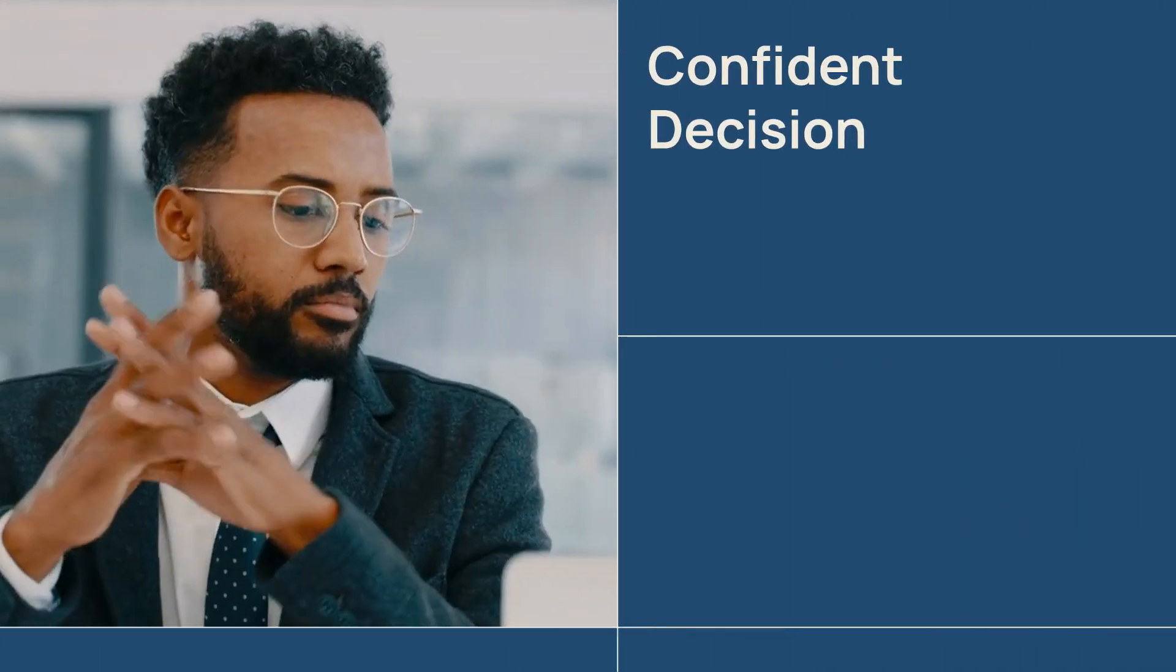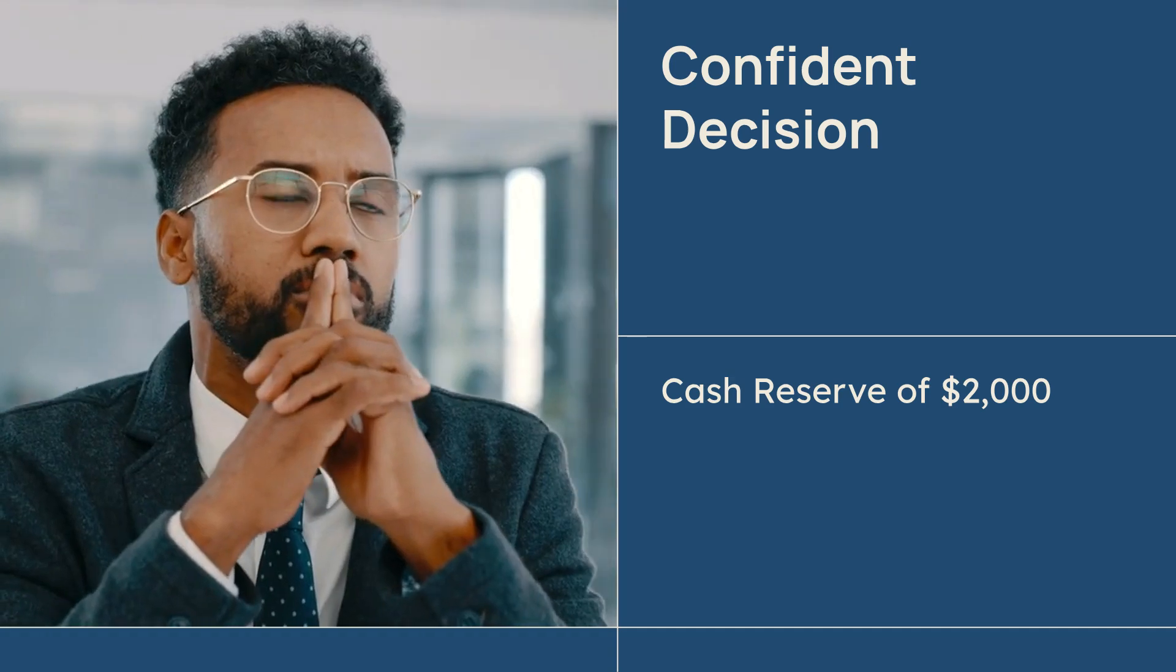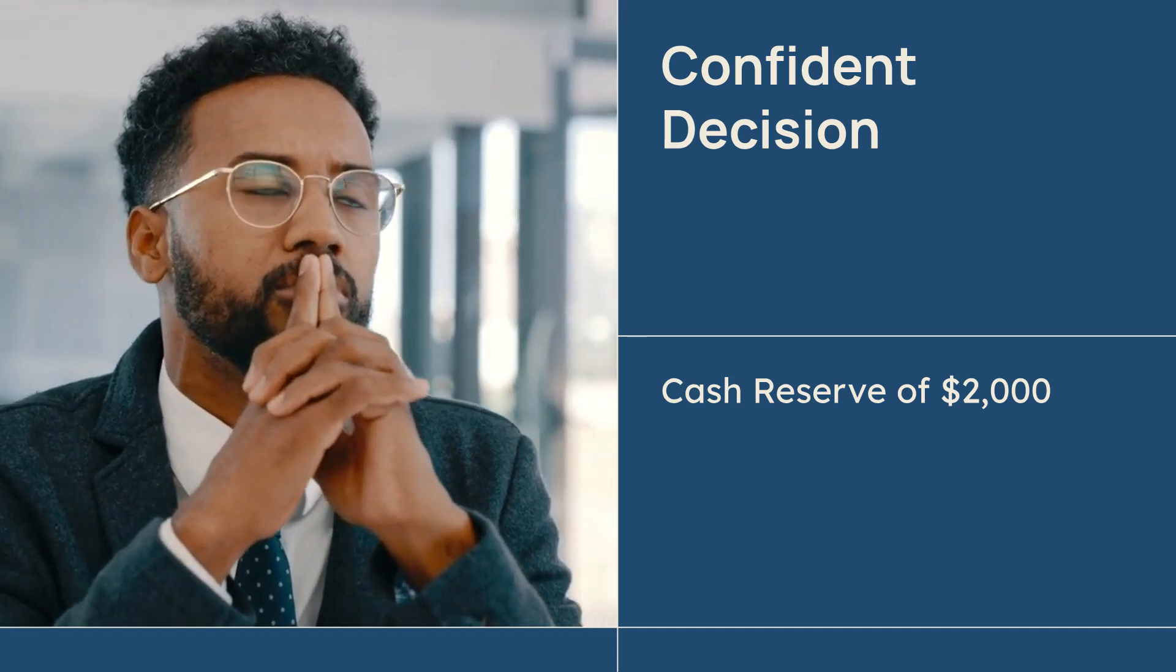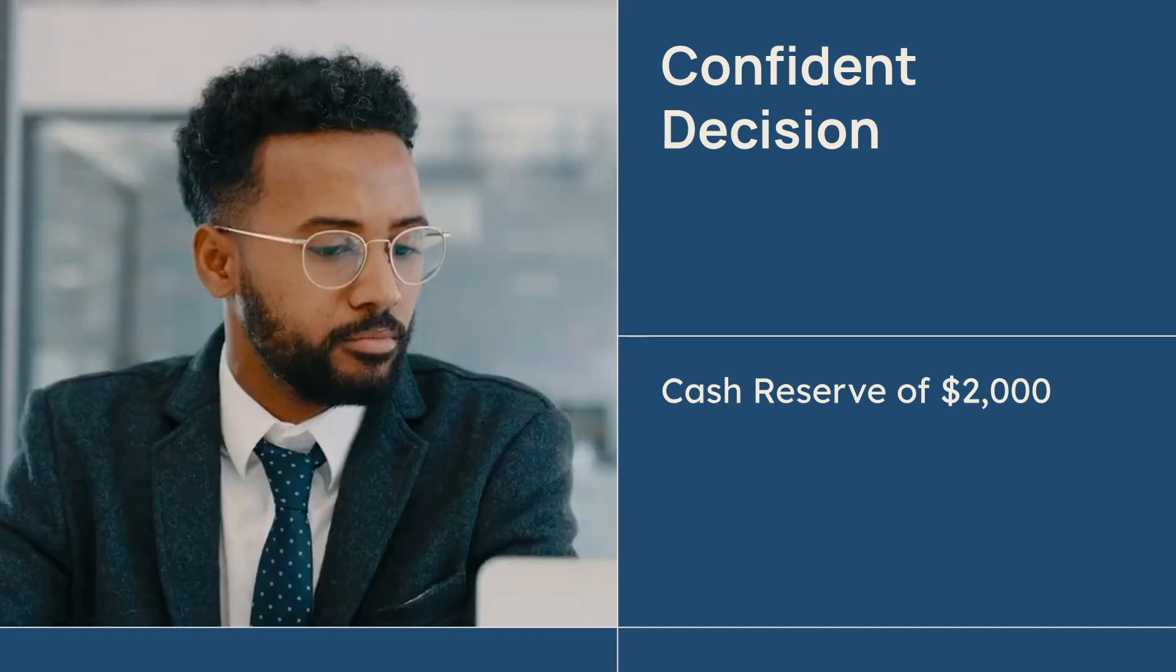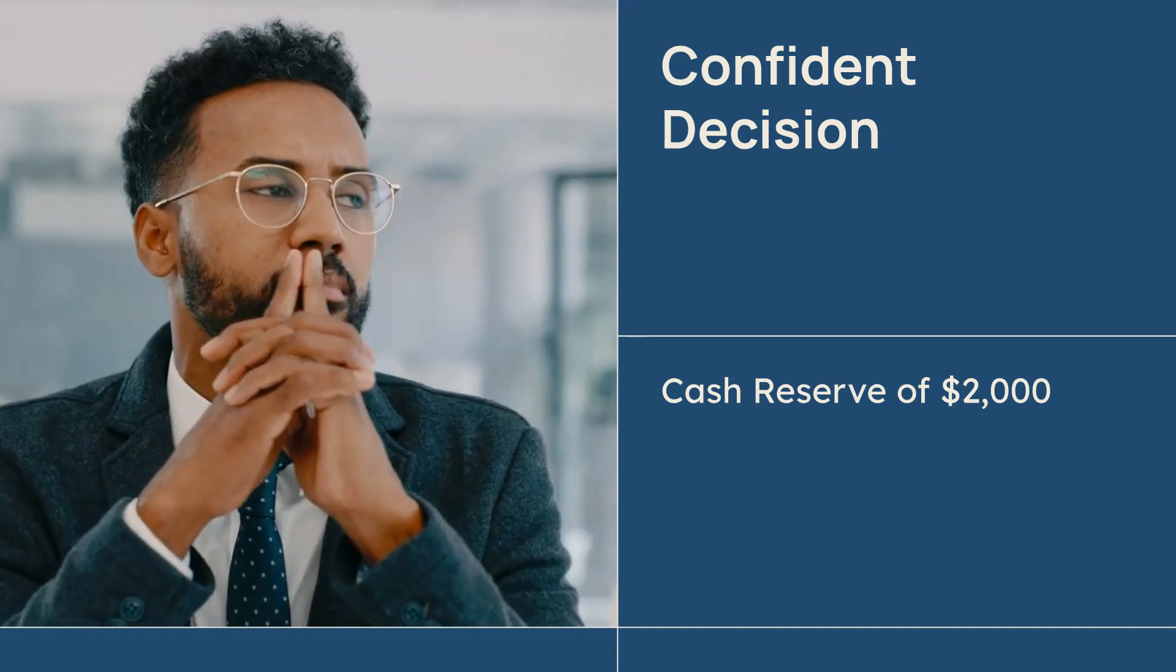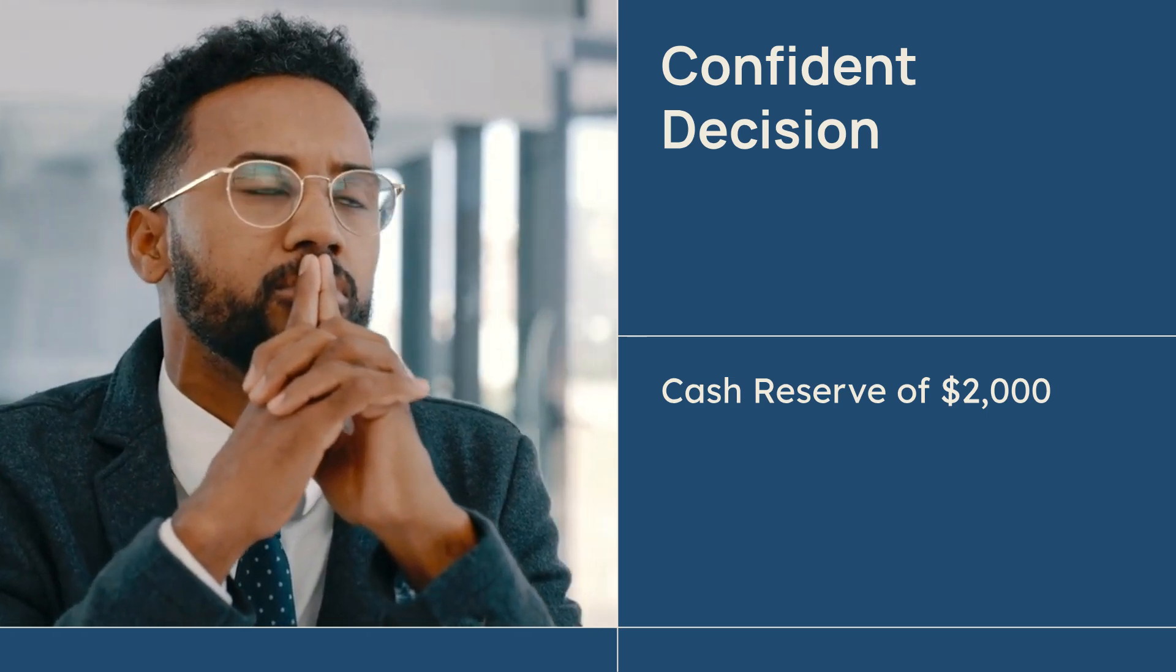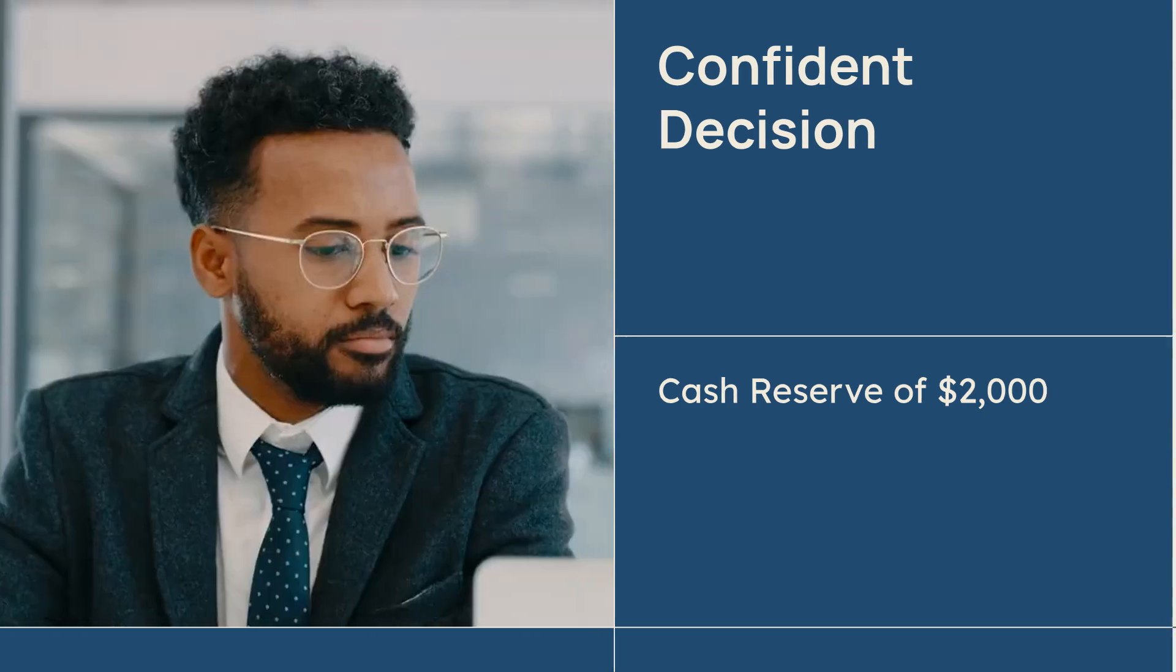With about a 96% chance of profit, the owner decides to launch. But knowing that risk of loss, they decide to keep an extra cash buffer just in case. That is data-driven confidence.